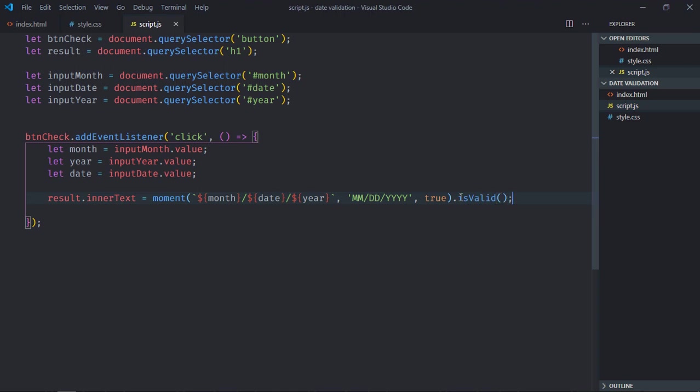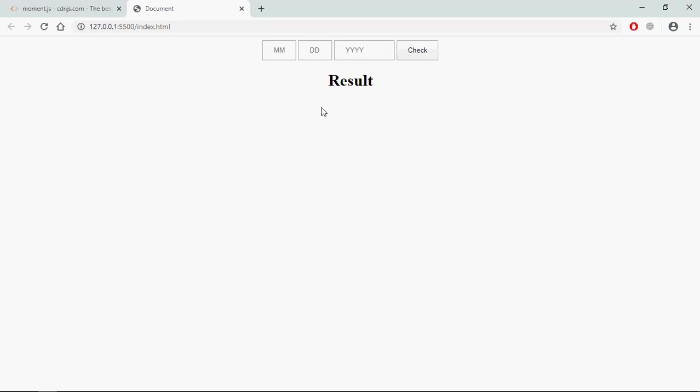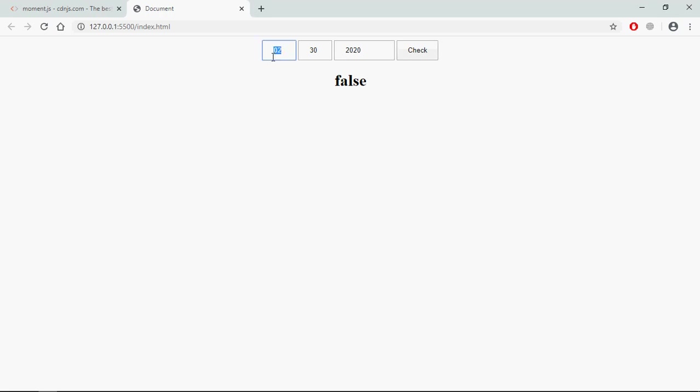Now just save it, go to browser. Now let's enter date here. So month will be February, date will be 28, year will be 2020, check. So it is valid. Let's make it 30, so you know it should be invalid. See. Let's make it 13 and make it 1, see, yes, we're getting false.